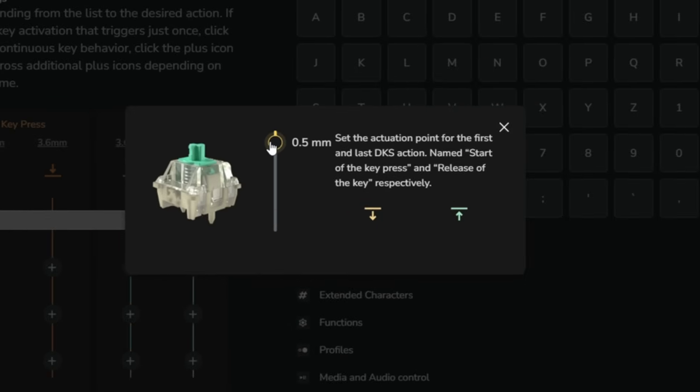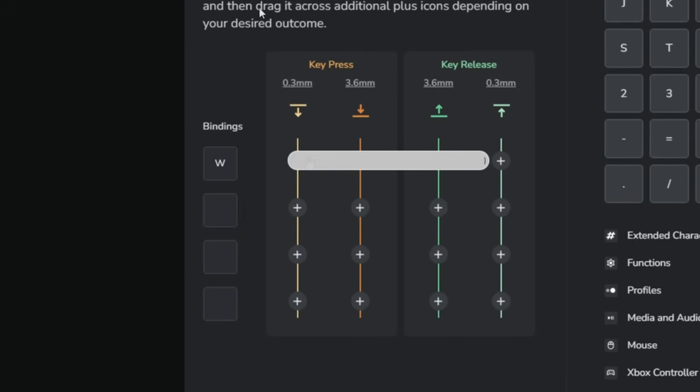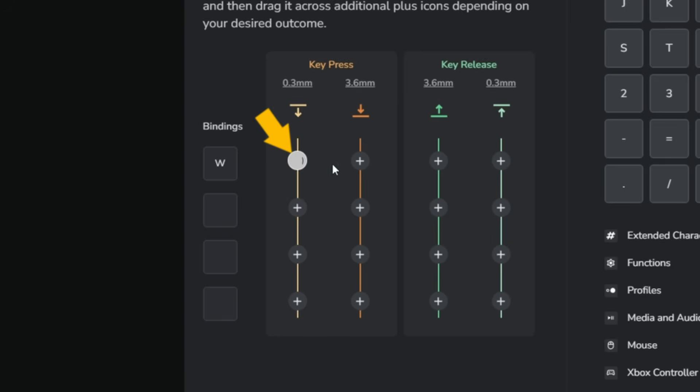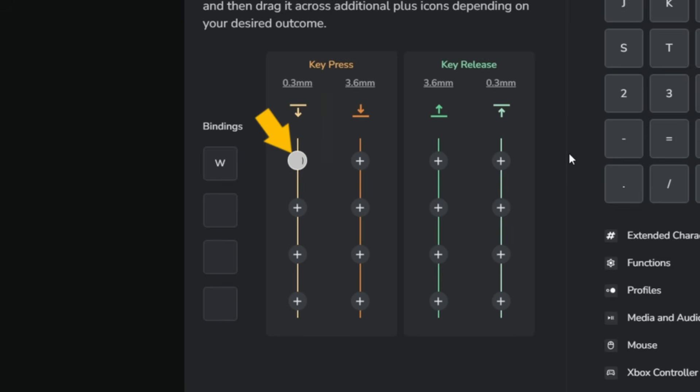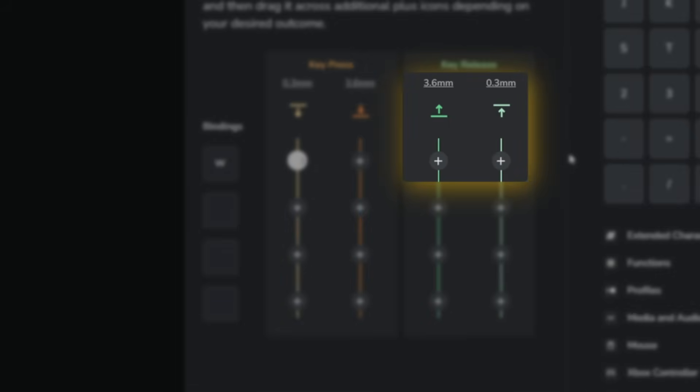On the key press and release tabs you'll notice the trigger circles. If you assign the binding, these circles allow you to determine where the action triggers within the key's range. A single circle means that the action is activated only once. In this case it will activate once the 0.3 millimeters is passed on the downstroke. But on the upstroke nothing is assigned so nothing really happens.